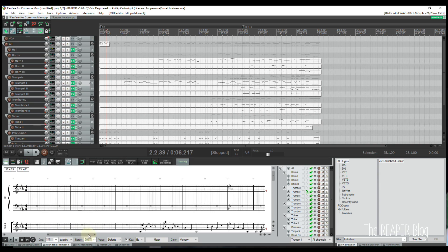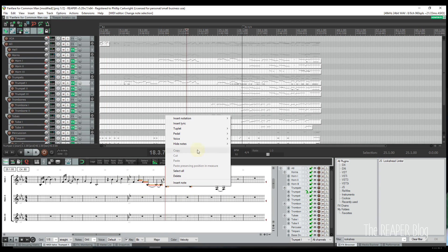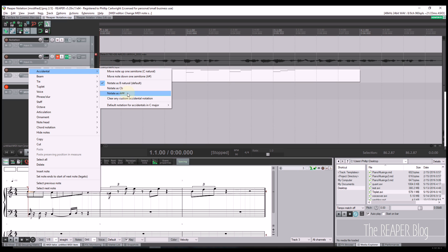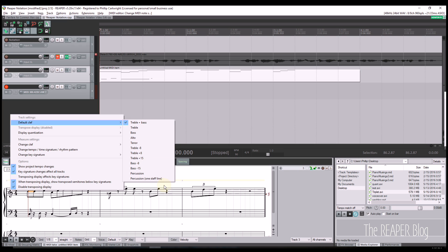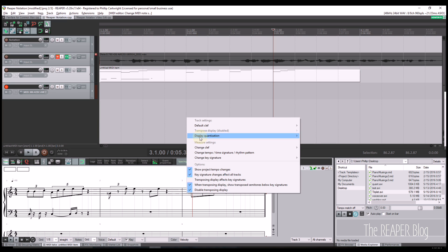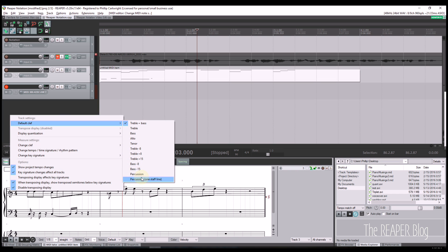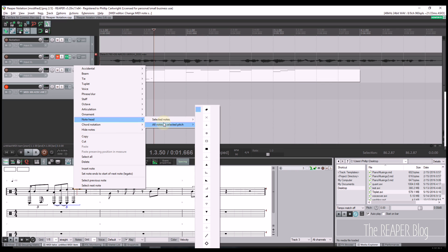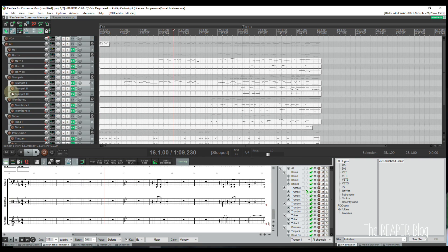The Notation view supports up to three voices per staff — default, high, and low — with an option to automatically voice overlapping notes. It also supports beaming groups through the tempo window. Users can select less common accidentals such as double sharps and double flats. The default clef can be set per track, and the clef can be changed at the start of any measure. Users can also select from several transposition options. For percussion tracks, users can select from two percussion clefs and a variety of note heads.